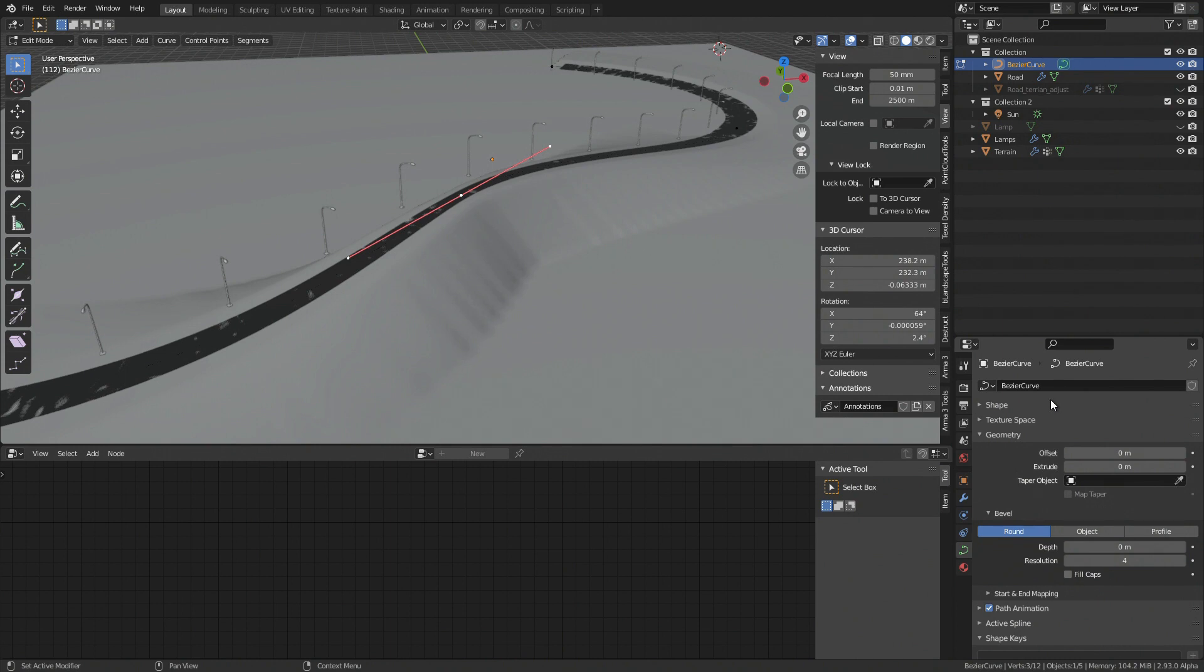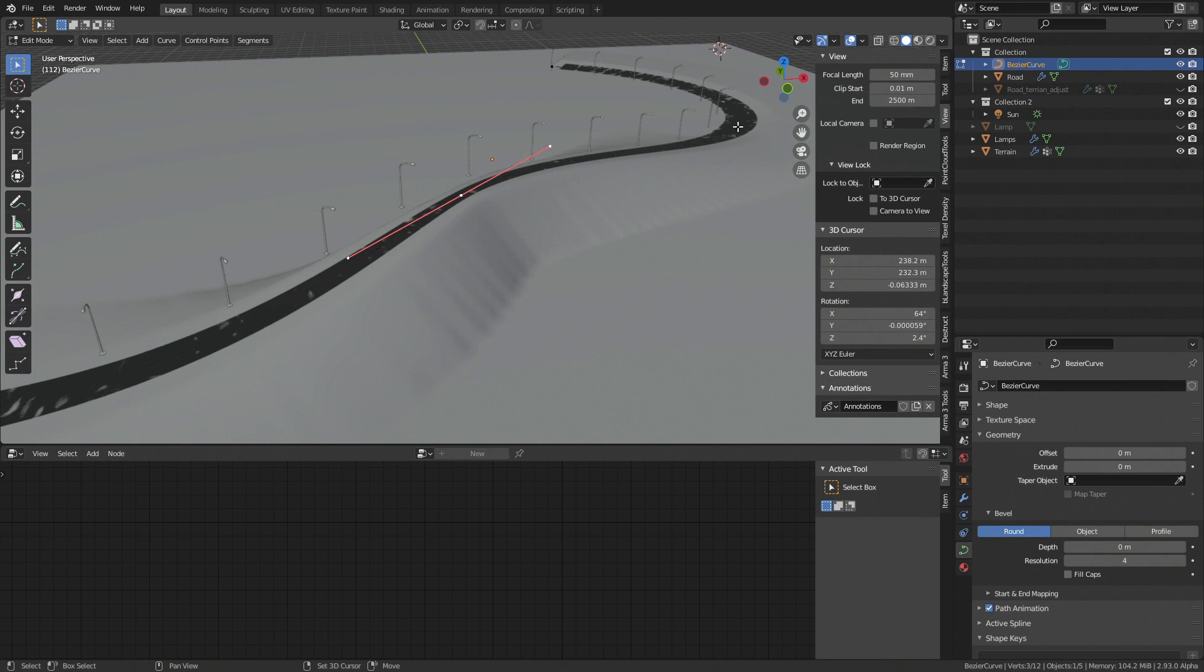And then be able to edit them. I'm not suggesting having weight paint mode for curves, but something similar to setting a value for a vertex group, but on selected control points is, in my opinion, a way to go.